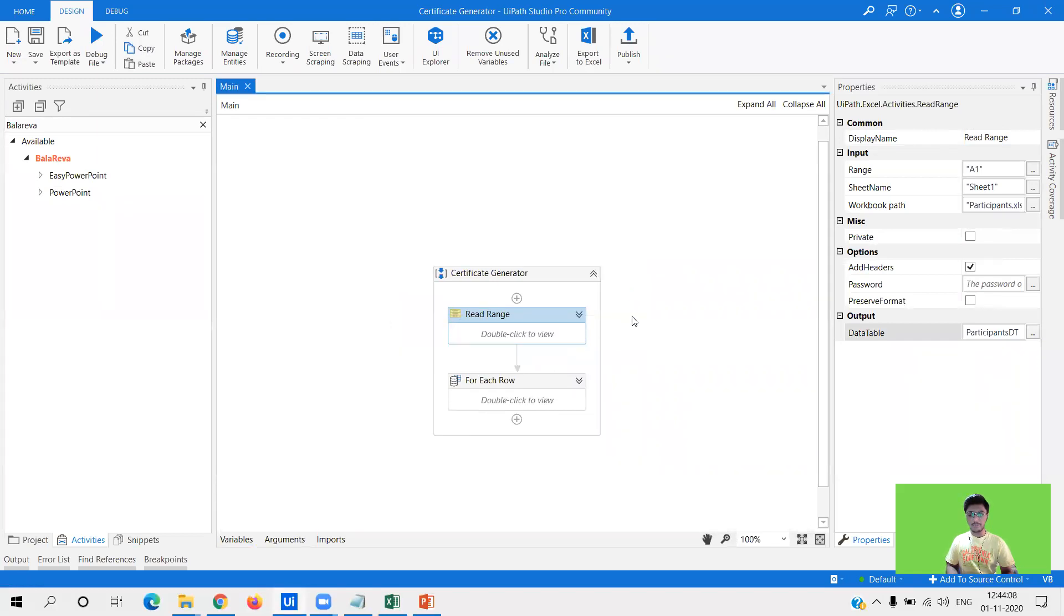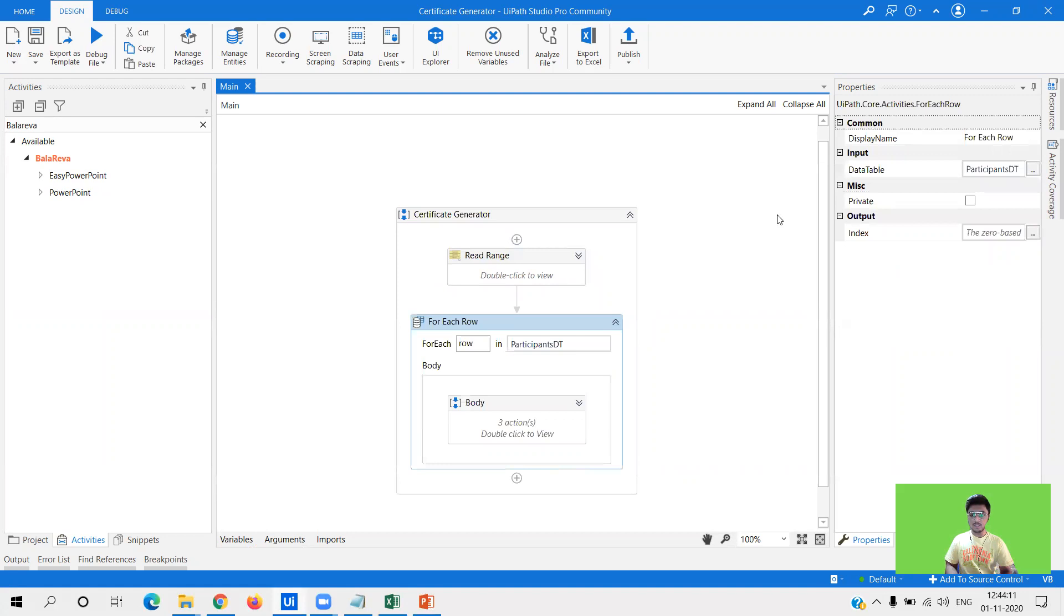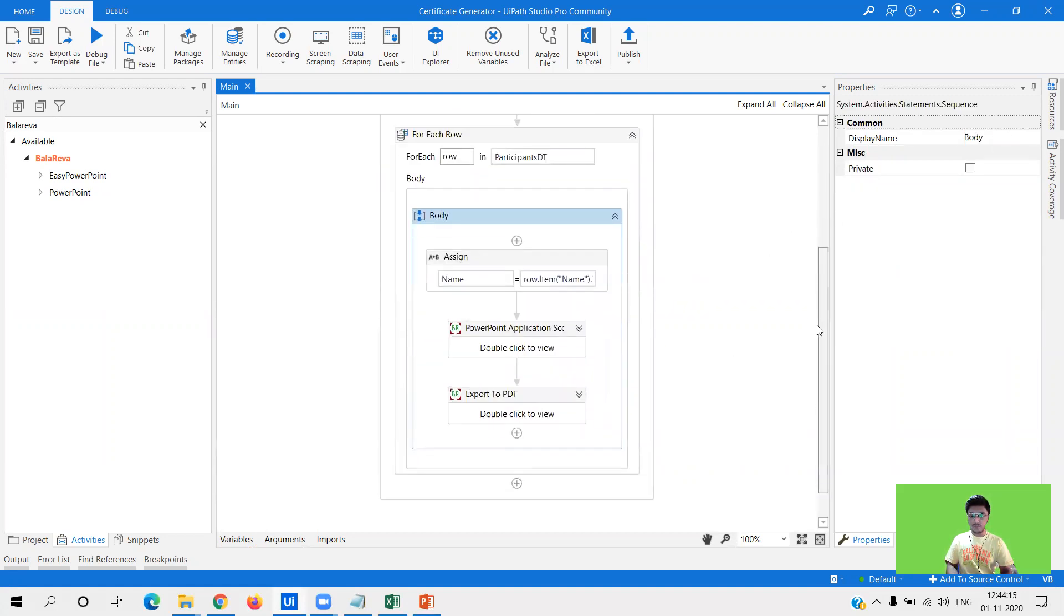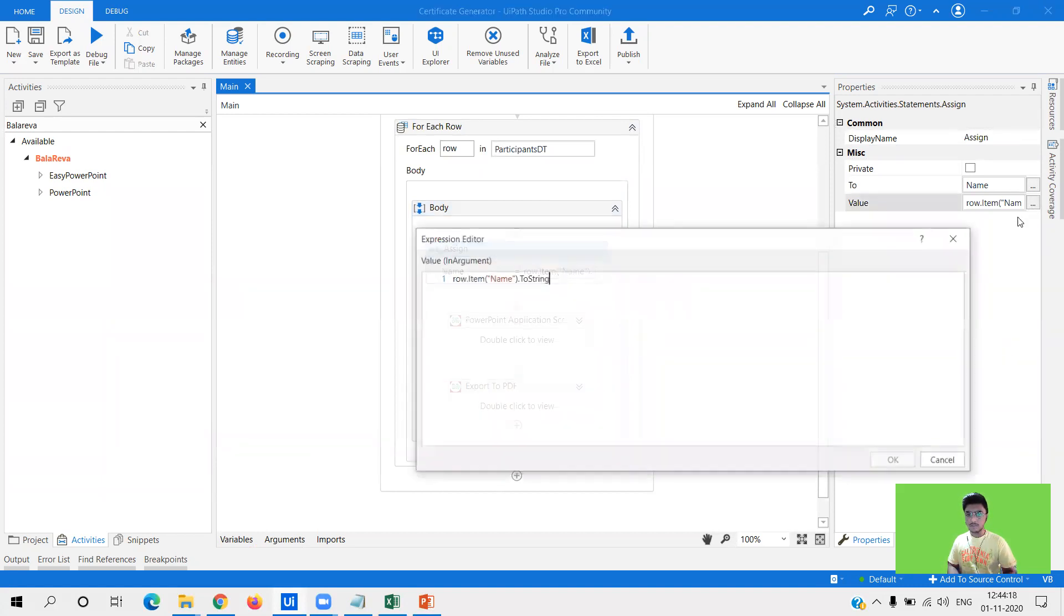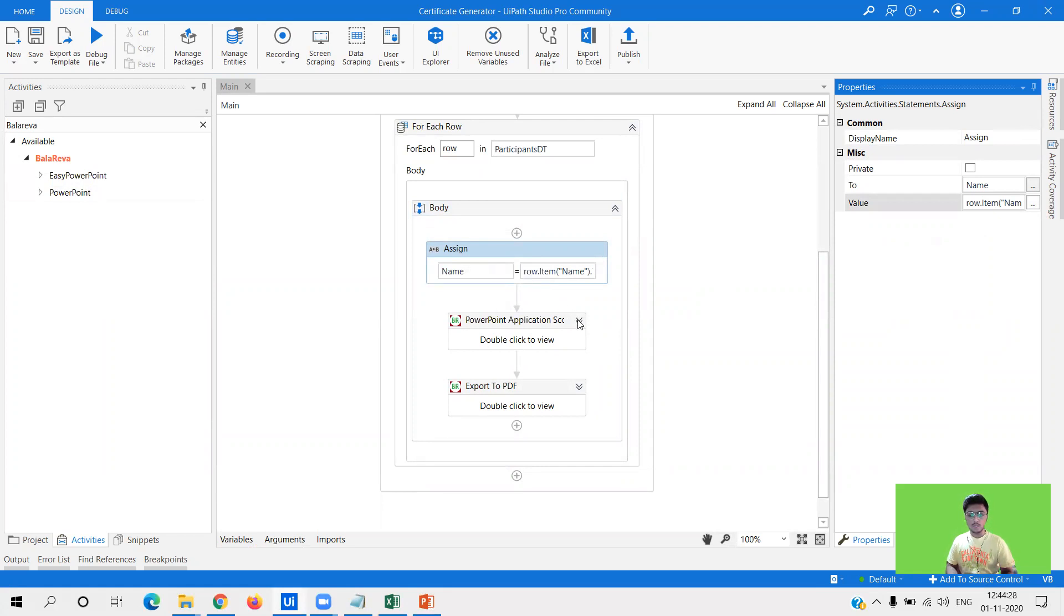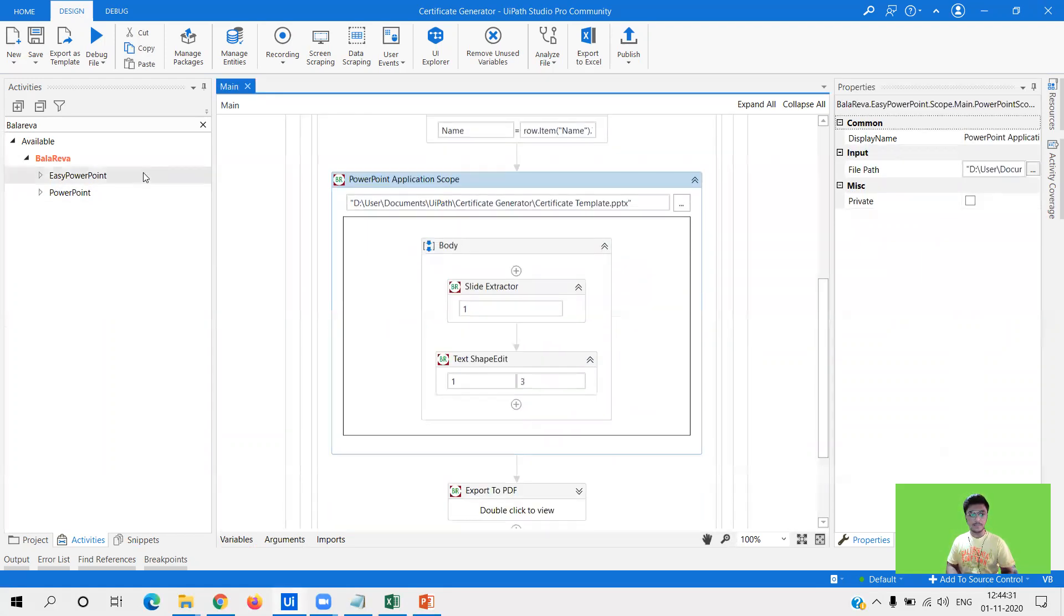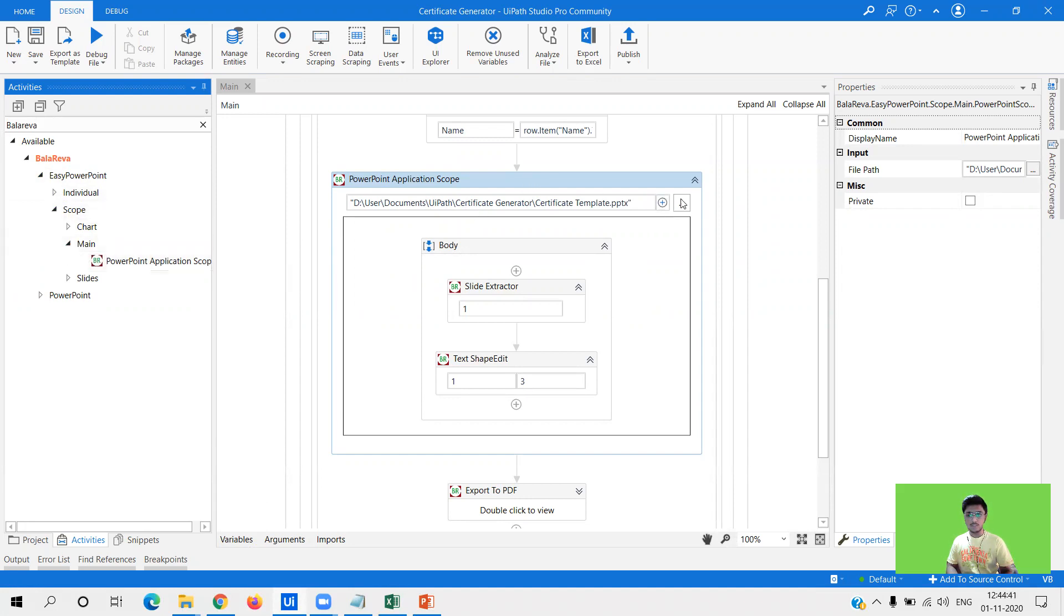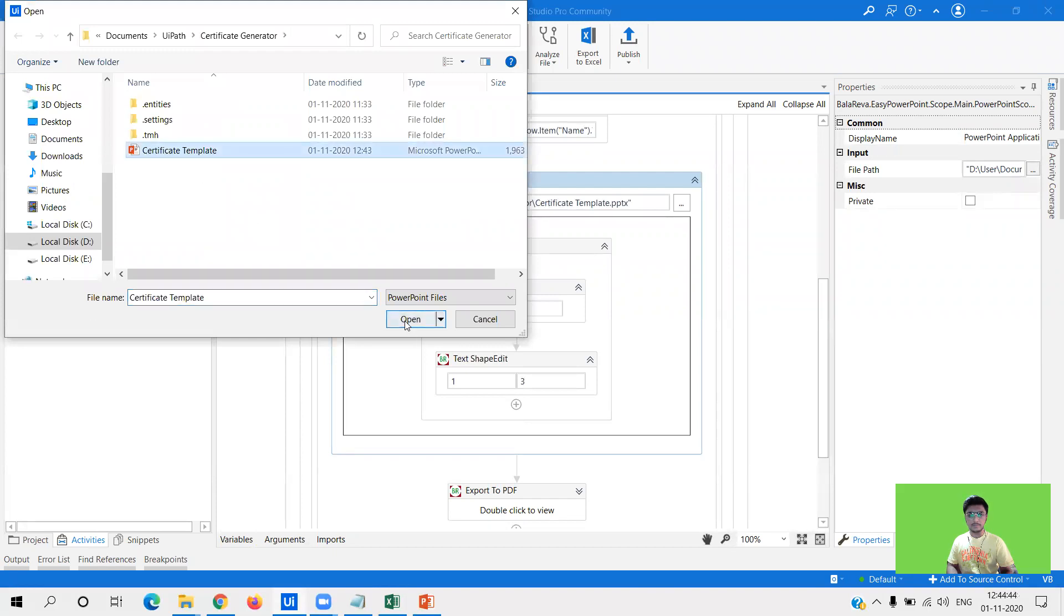Now what I'm going to do is loop through each of the participants name so I'm using a for each row activity. Within that I have a variable called name to which I'm assigning row.item.column name.ToString. So here in this variable I am getting the name one by one. Now what you need to do is use the powerpoint application scope. You need to indicate the template just as we use in excel application scope.